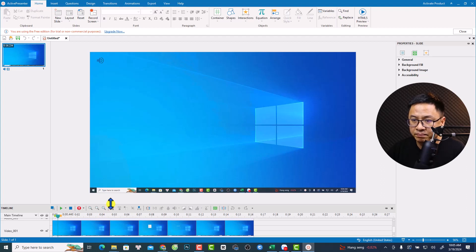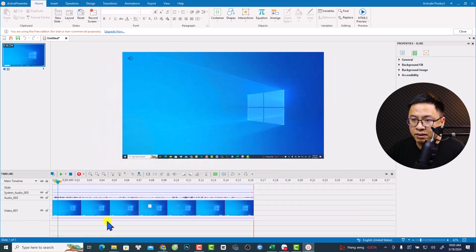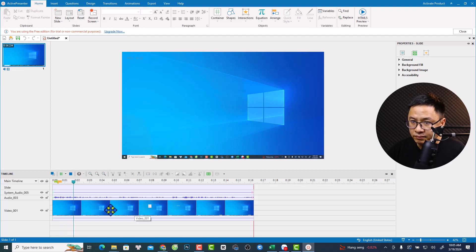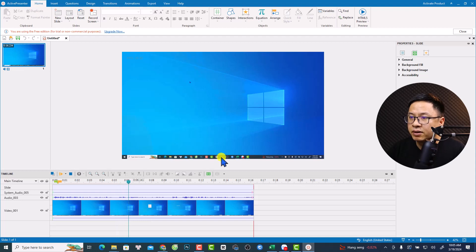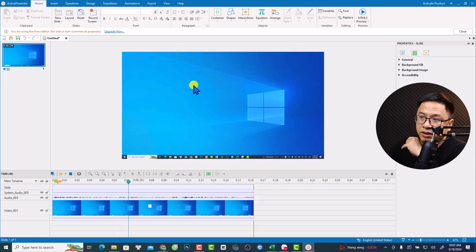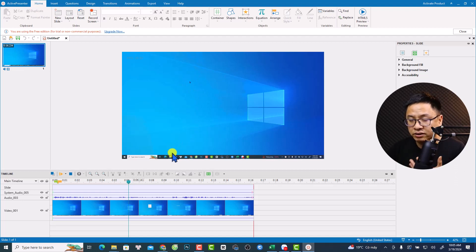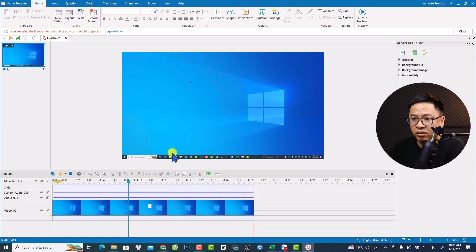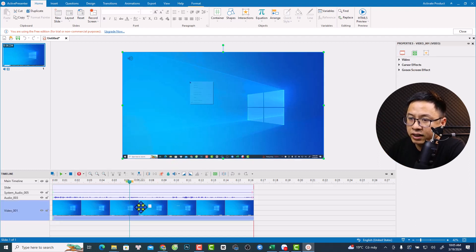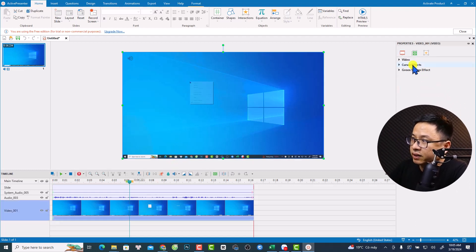Now we are going into the editor of ActivePresenter, which is also a free option in the software. This is my screen recording — here is the timeline where you can adjust clips, and the preview area. We don't see the mouse cursor right now because it is very small at the center of the screen.